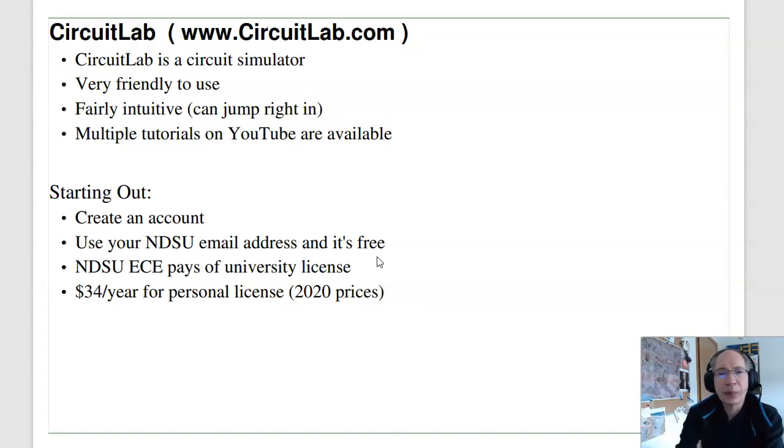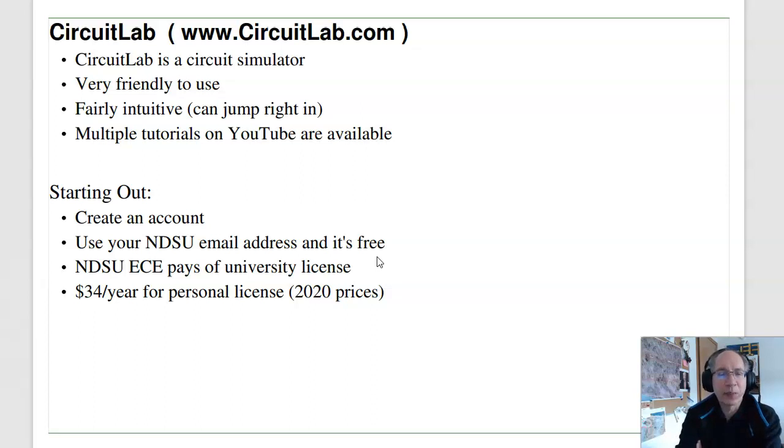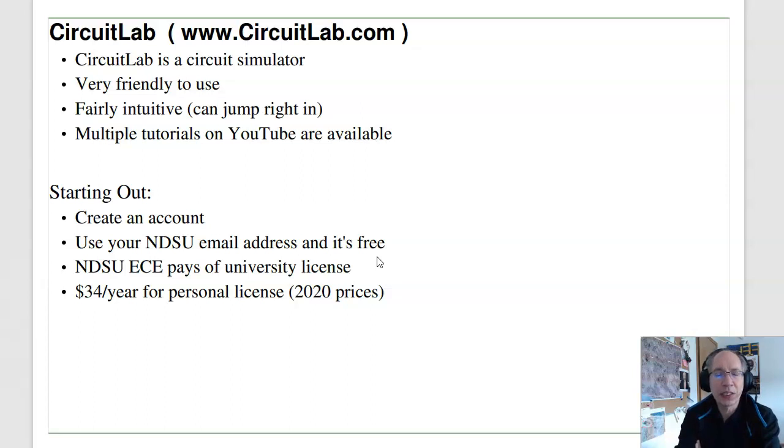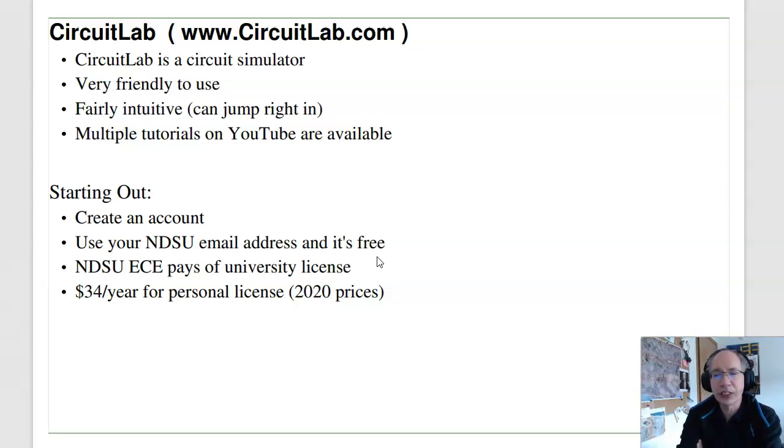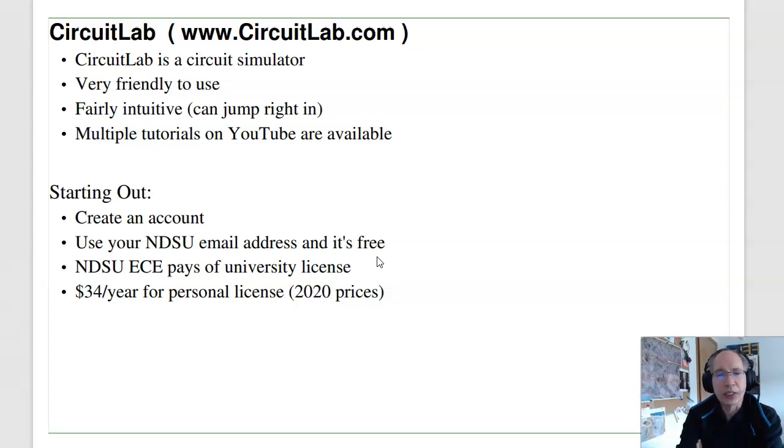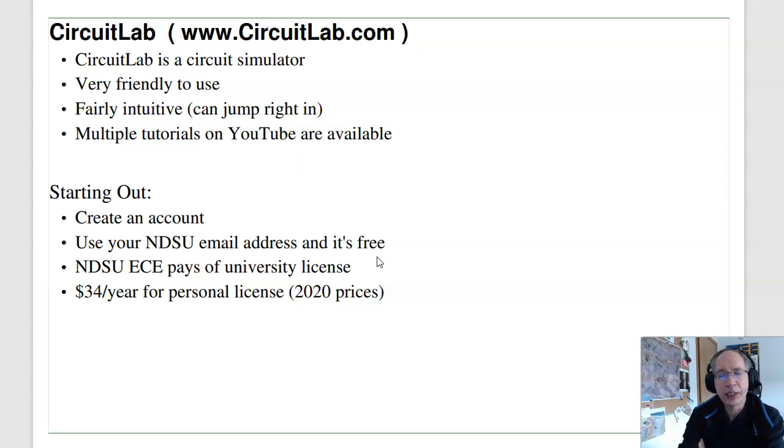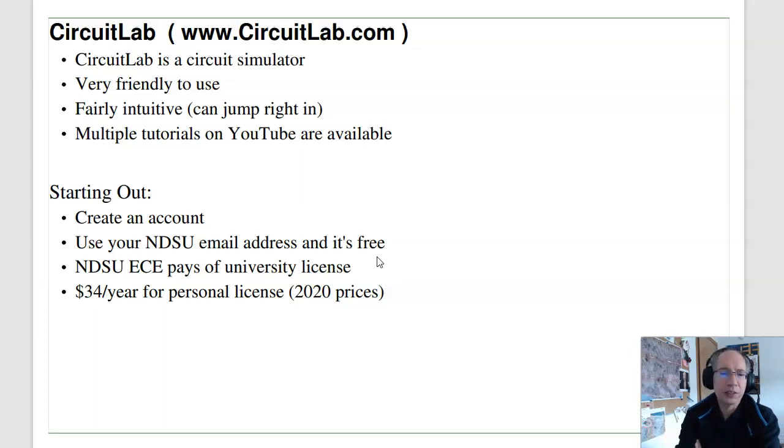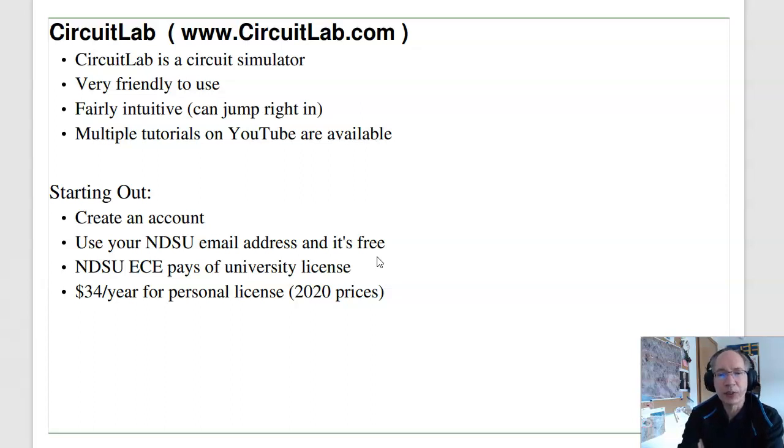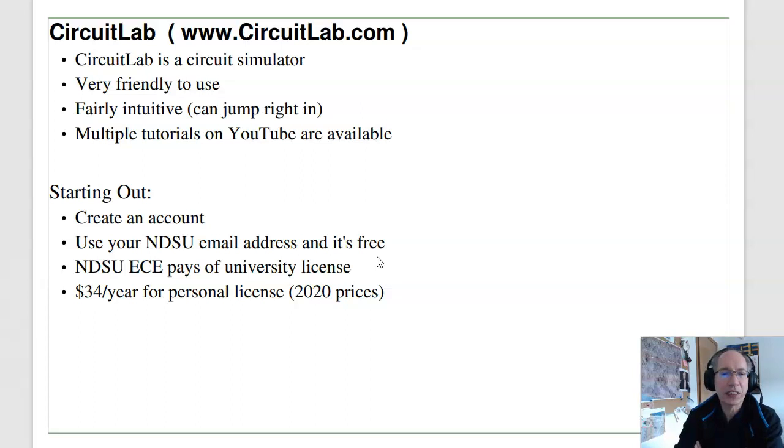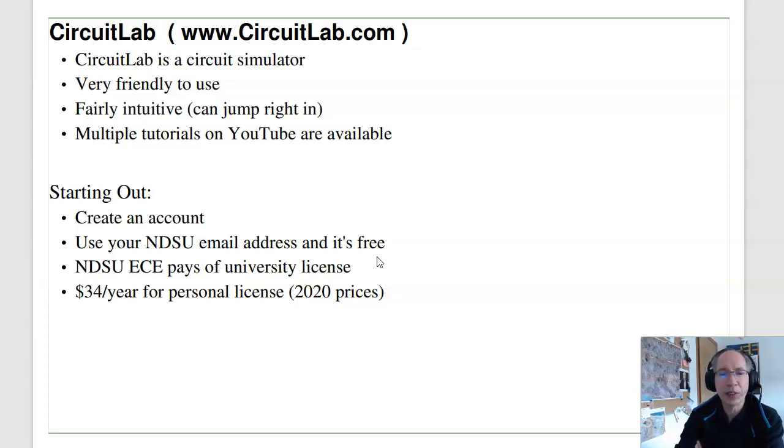So let's start with CircuitLab. CircuitLab is an exceedingly nice, friendly program. I really like it. It's fairly intuitive, and you can jump right in. And there's many tutorials on YouTube available for using CircuitLab. To start out with CircuitLab, you need to create an account. If you use your NDSU email address, it's free.